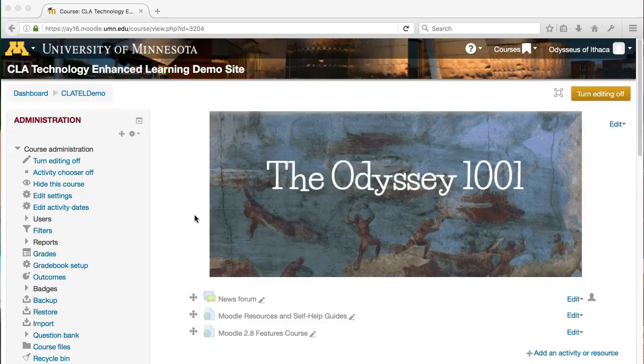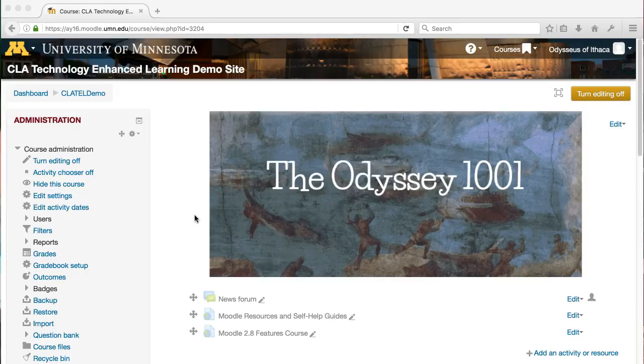Welcome! This video is going to show you how to grade student assignments in Moodle. This assumes you've already set up an assignment in Moodle, so we're grading official assignments that have been set up using the Moodle assignment feature.